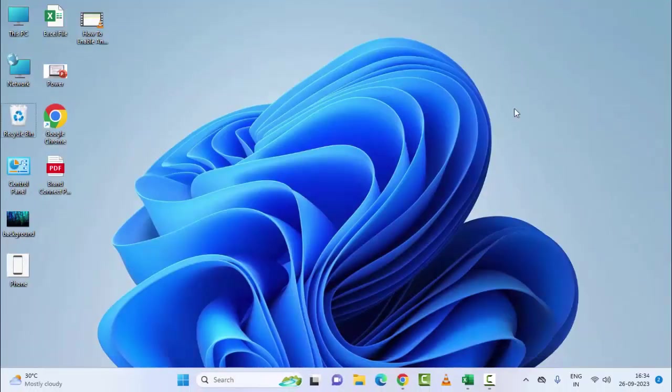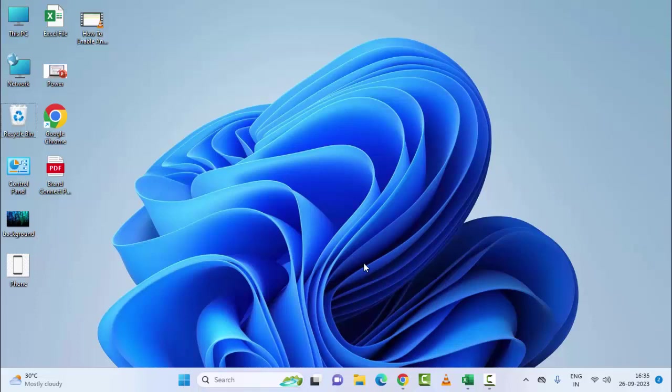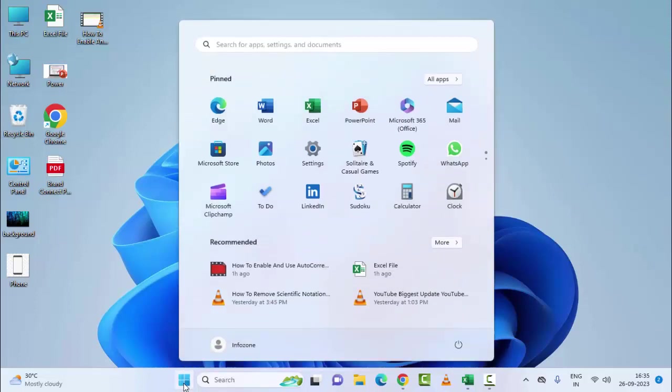And the third method: reinstall OneDrive. First uninstall the app. Go to your Windows Settings, select Apps, and select Installed Apps.